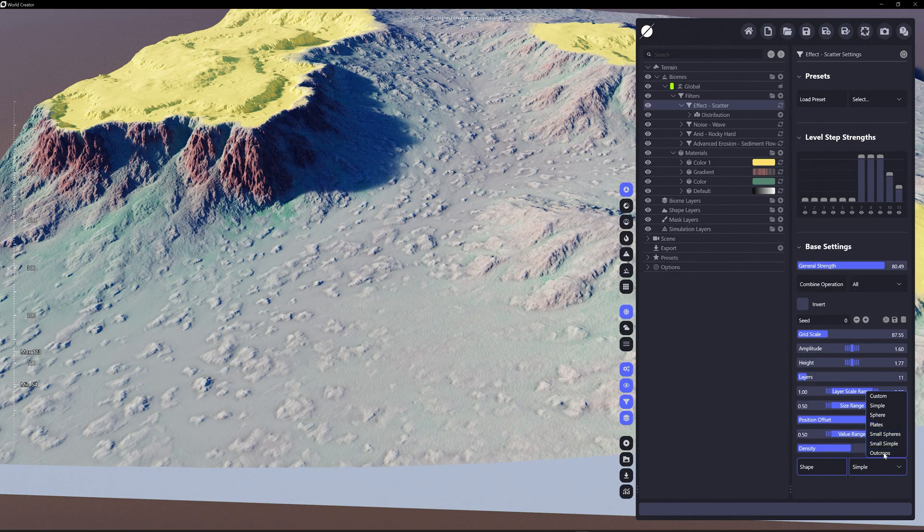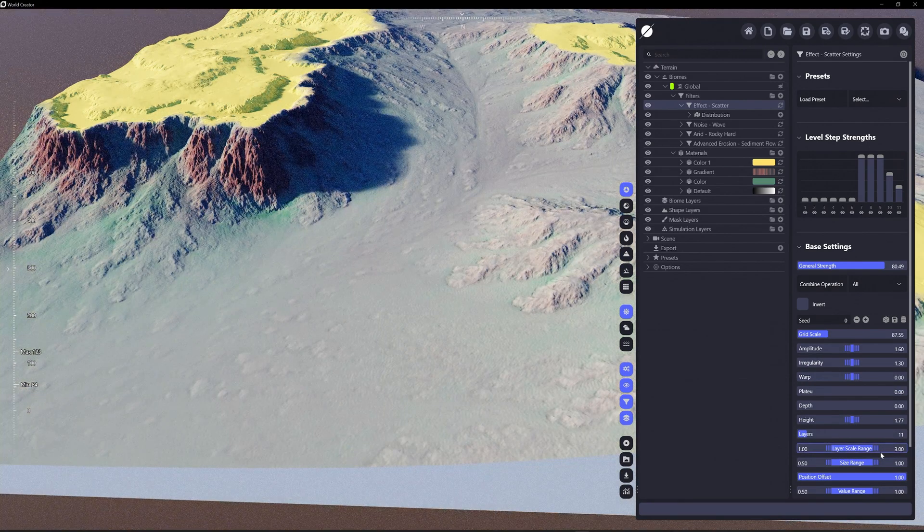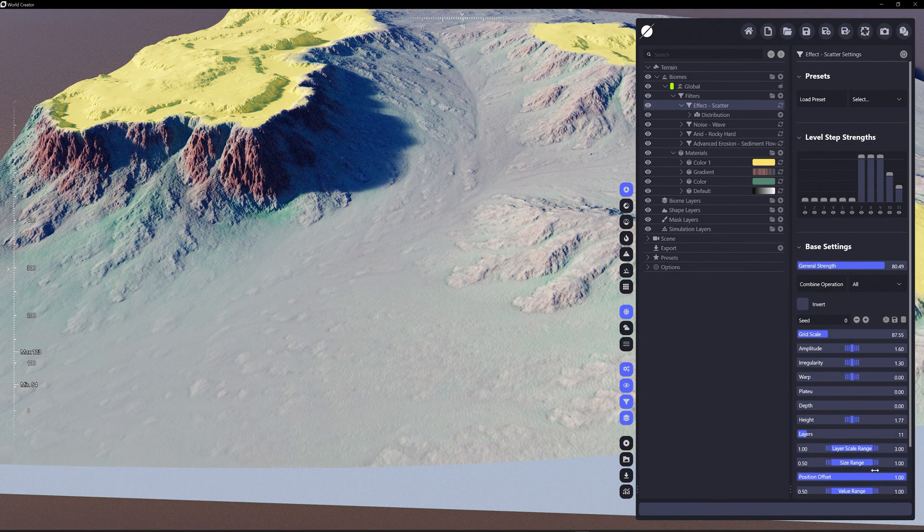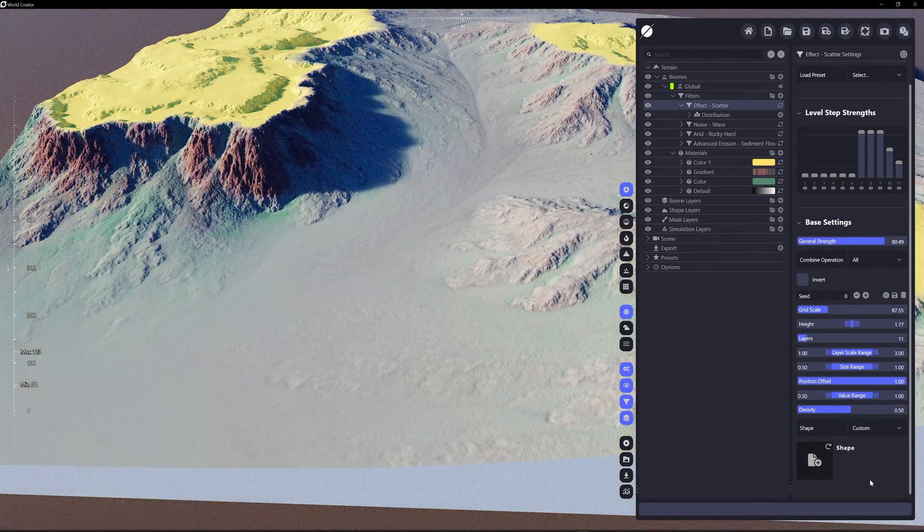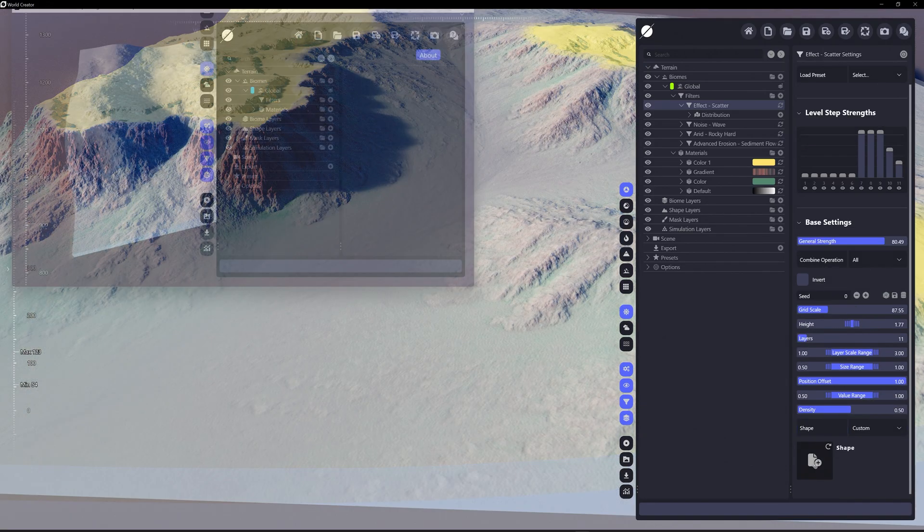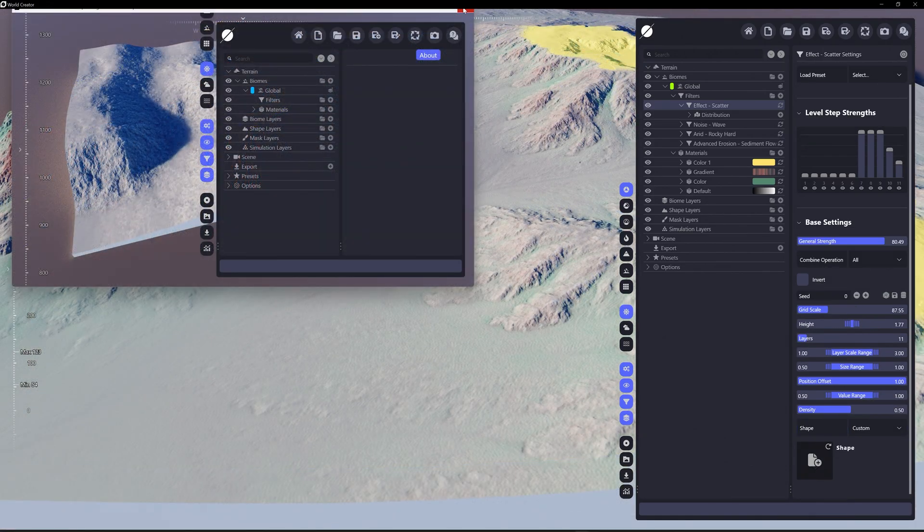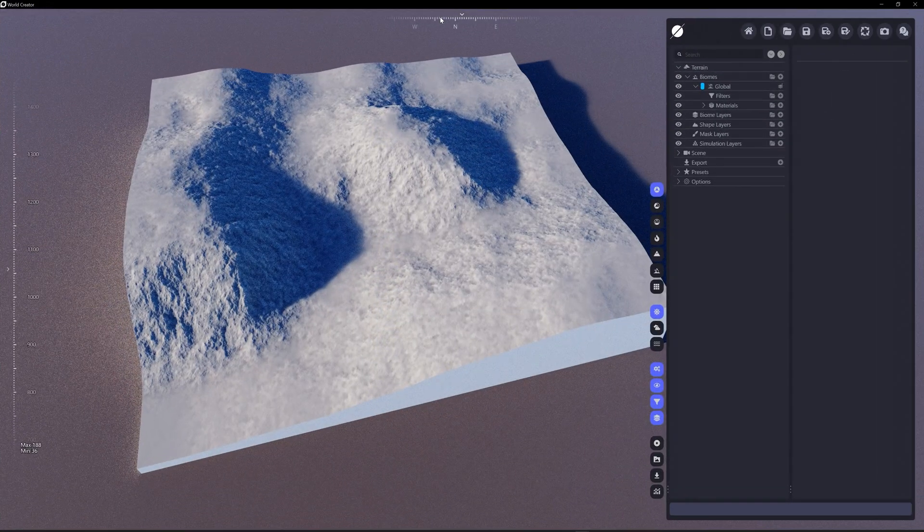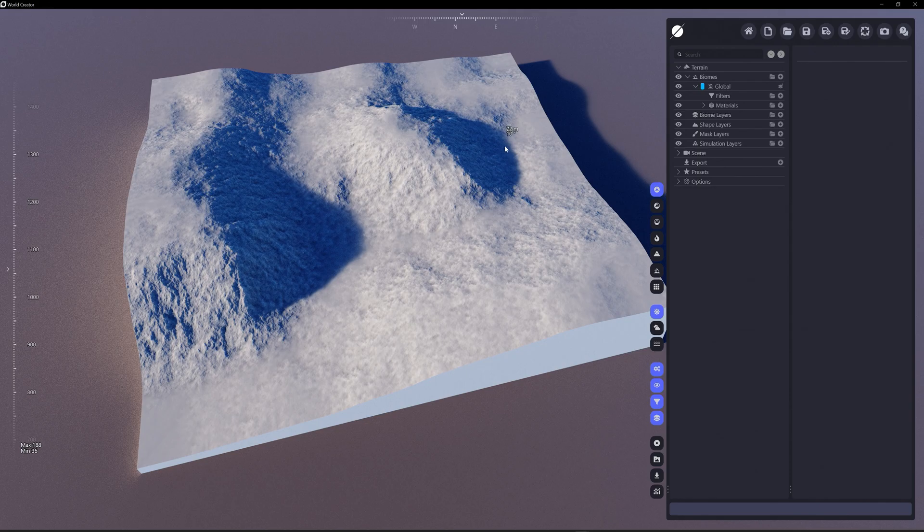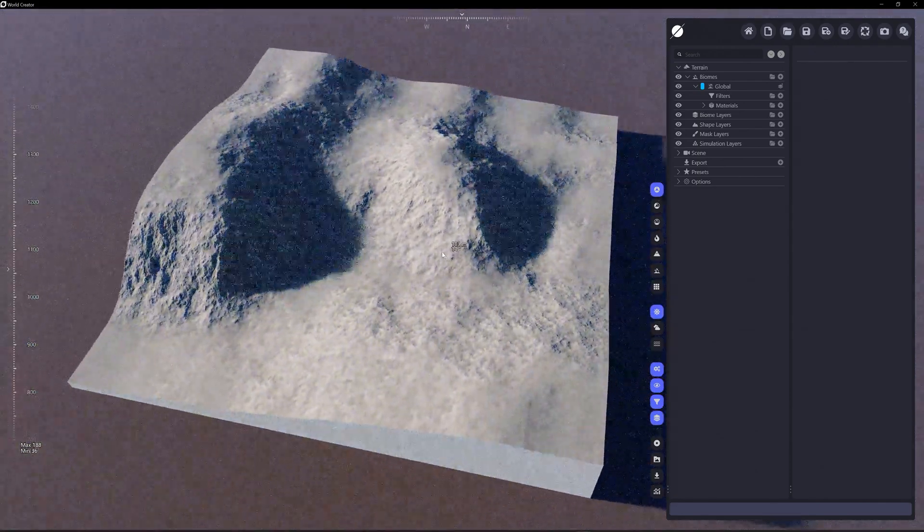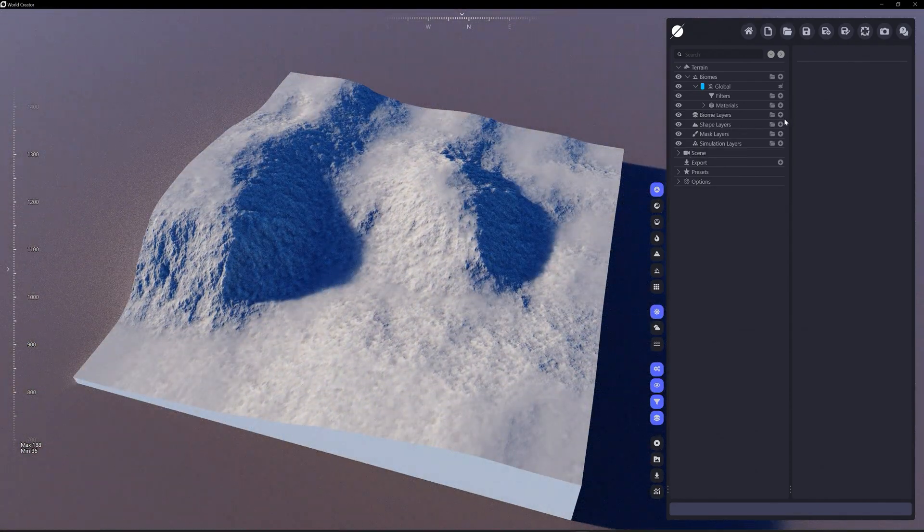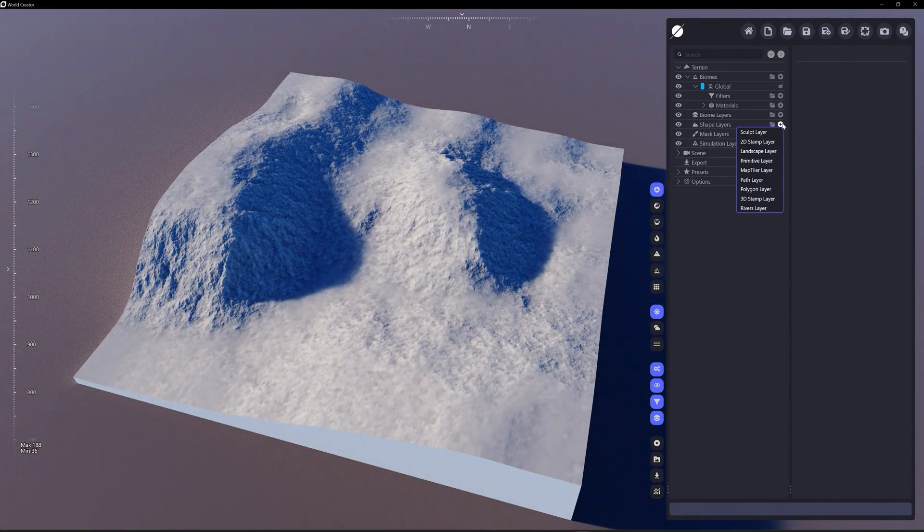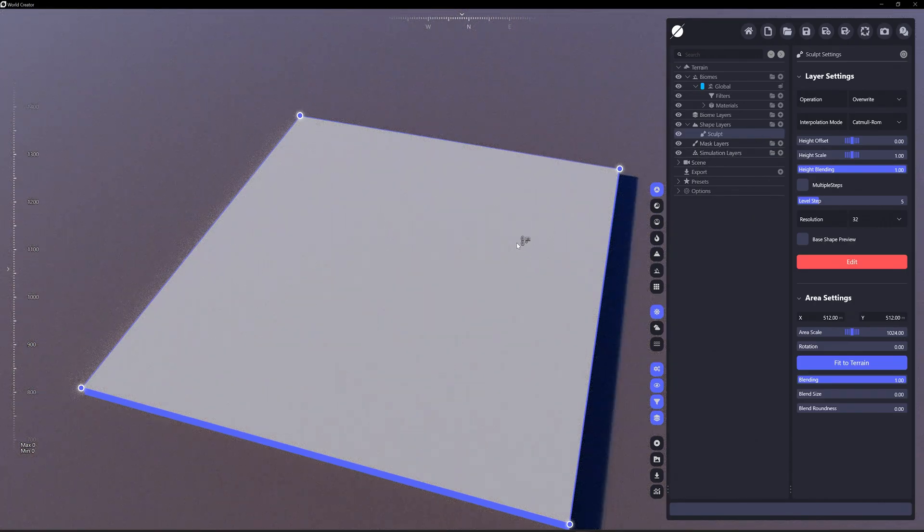Also, you're not limited to the shapes that are right here. This outcrops is kind of an interesting one. You can bring in your own. So custom, we're going to add, open up a second instance of World Creator here real quick.